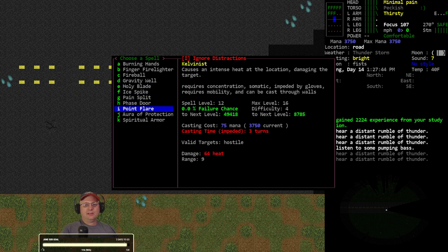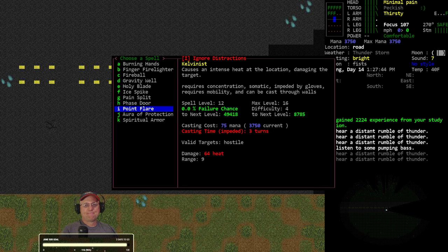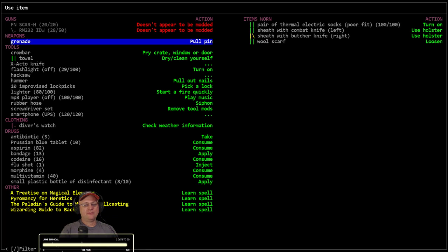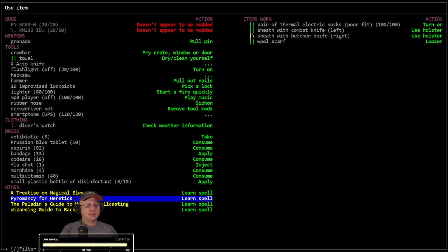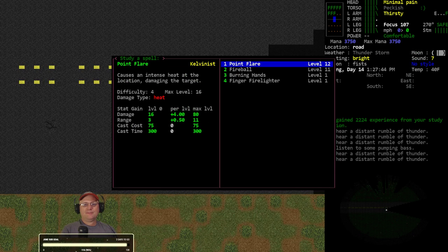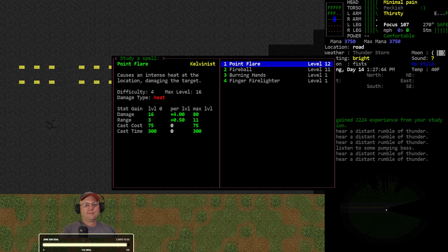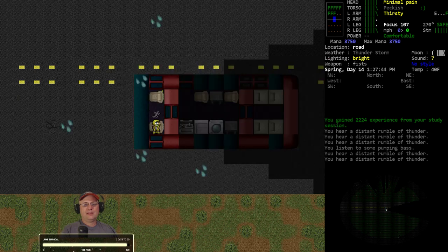Pyromancy. Point flare. Go. Point flare level twelve. I think we maxed out the point flare damage. I think 64 is the max, actually. No, maxes it at eight. Alright, so we haven't maxed it yet. We're getting close to maxing the range, though.